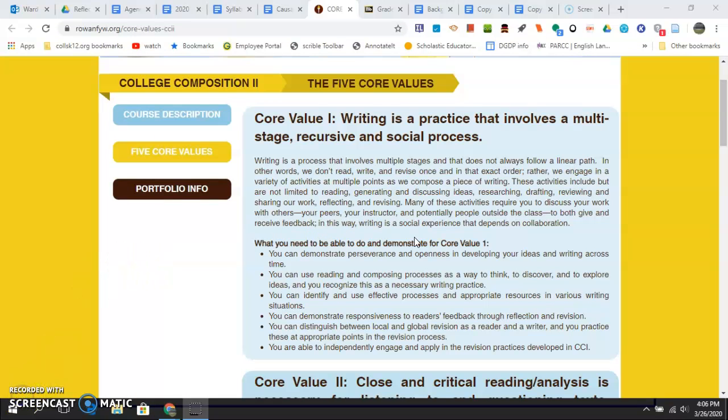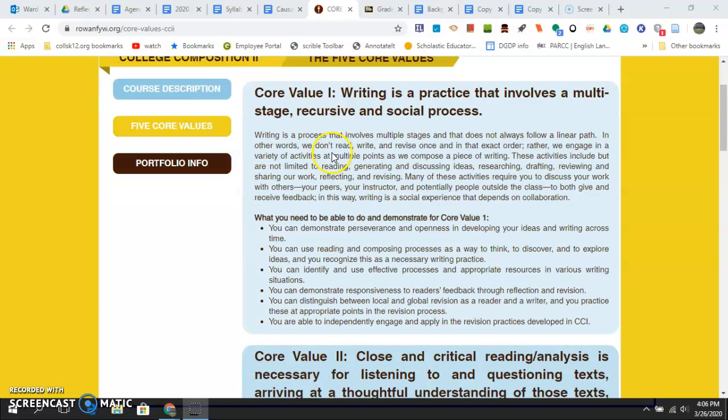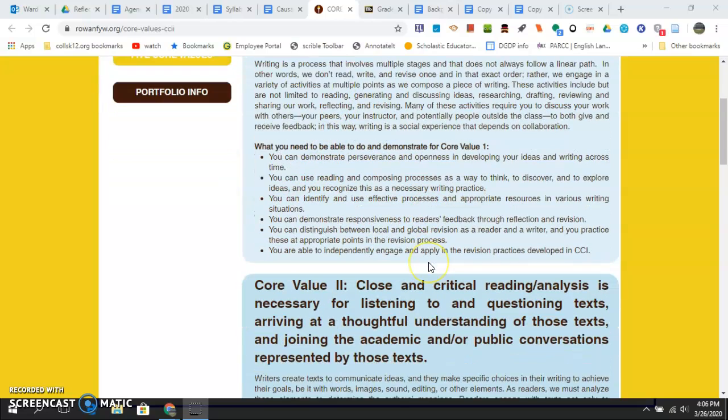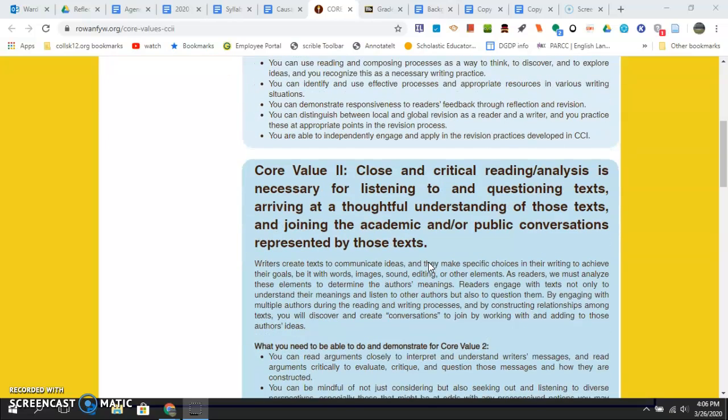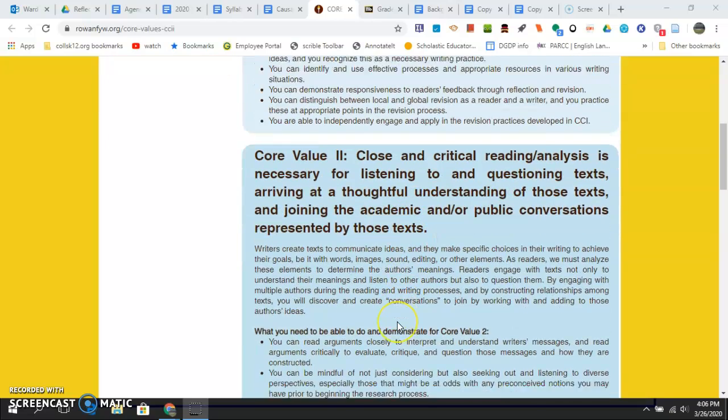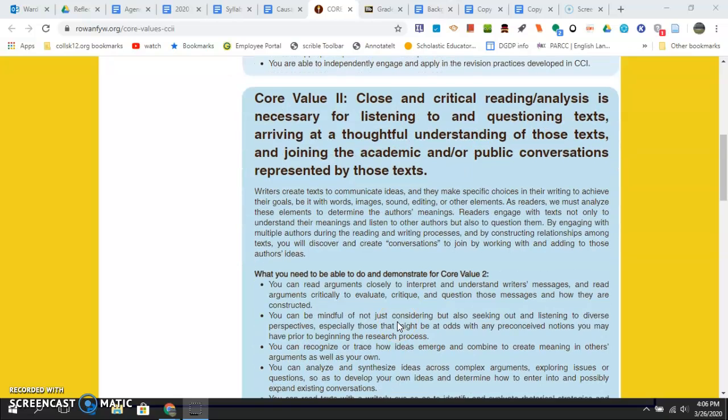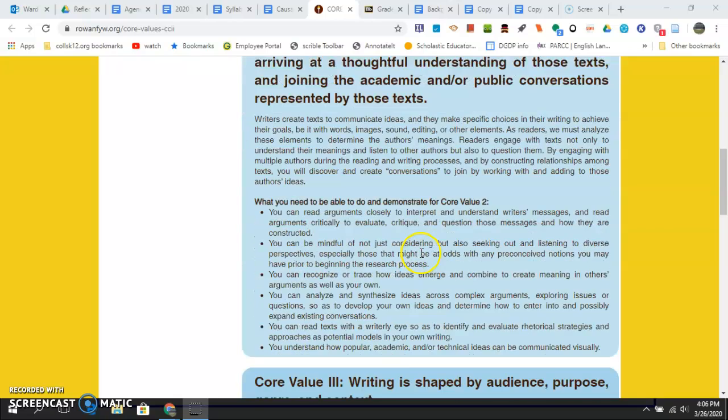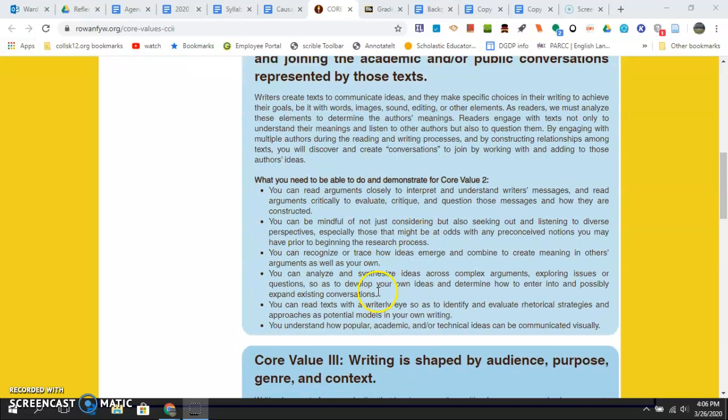So remember core value one is writing is trust the process. You can read it and this is what that really means. These bullet points are each of these on this page you have. So you have close and critical reading, here's what it really means.